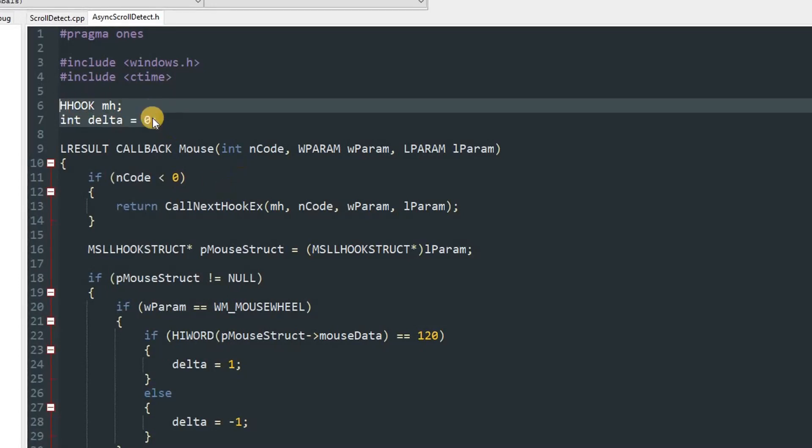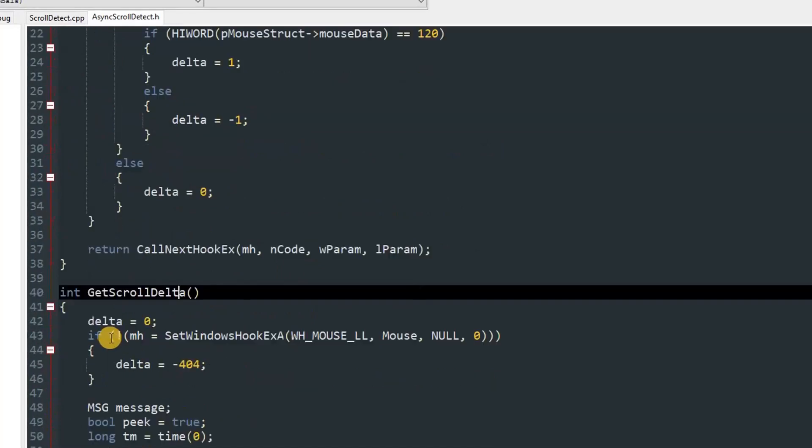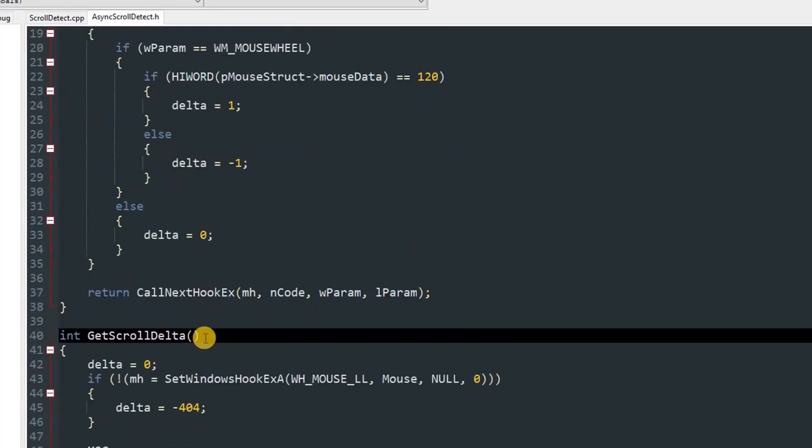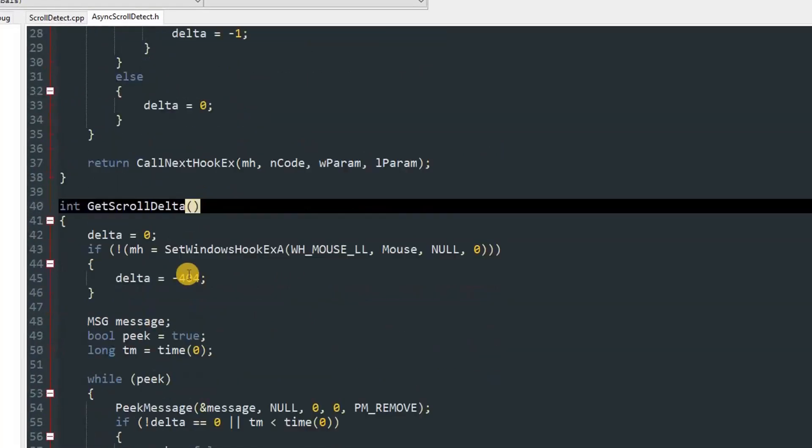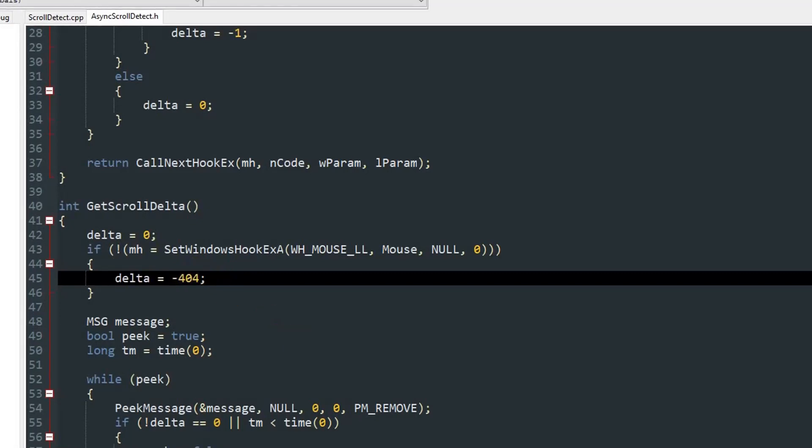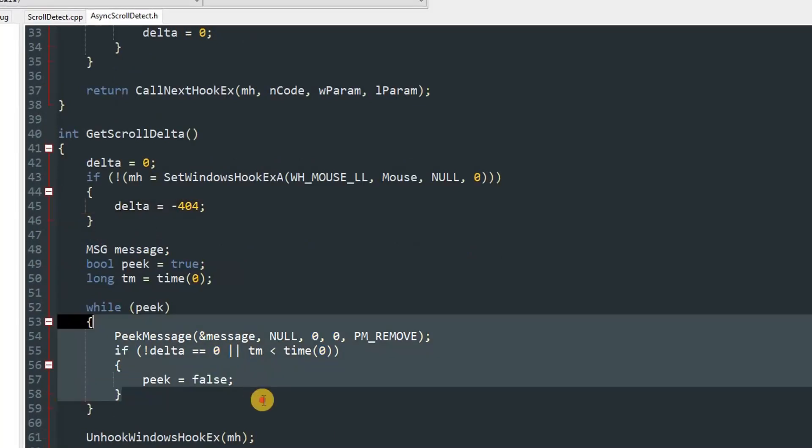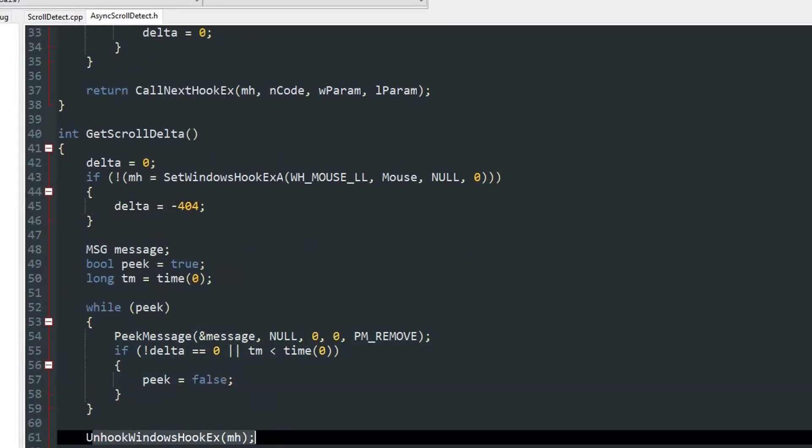After that we have our get scroll delta method. In it we are just setting the hooks. If we were not able to set the hook then we return minus 404. If we successfully set the hook then we just wait for one second and after that return the delta and then unhook.